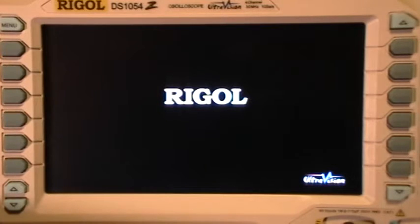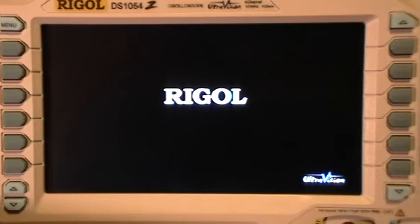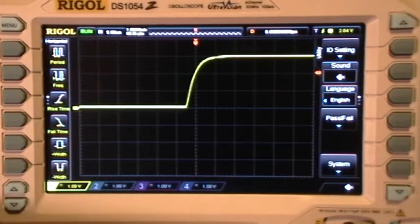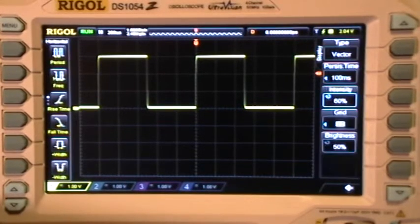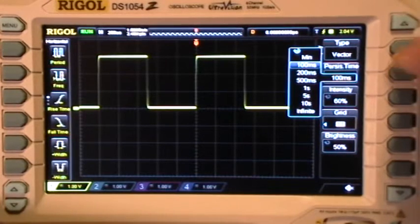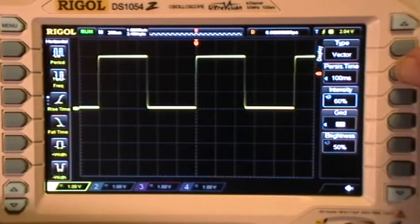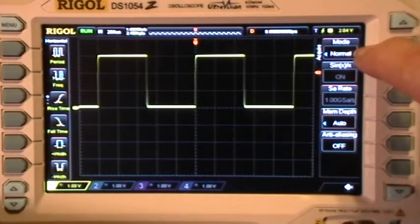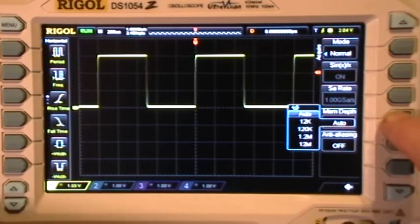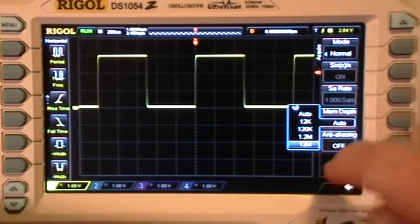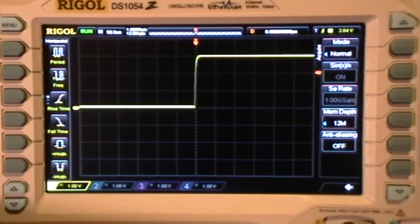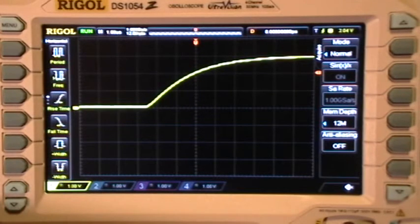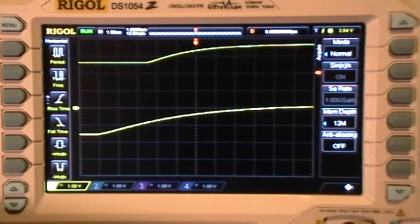While we're waiting for it to reboot — okay, we're up again. Let's go back to 200 microseconds per division, set the display persistence to 100 milliseconds, set the acquire menu to normal, and for memory depth let's select the maximum available: 12 mega points. Now change the time base to one microsecond per division and enter the zoom mode.